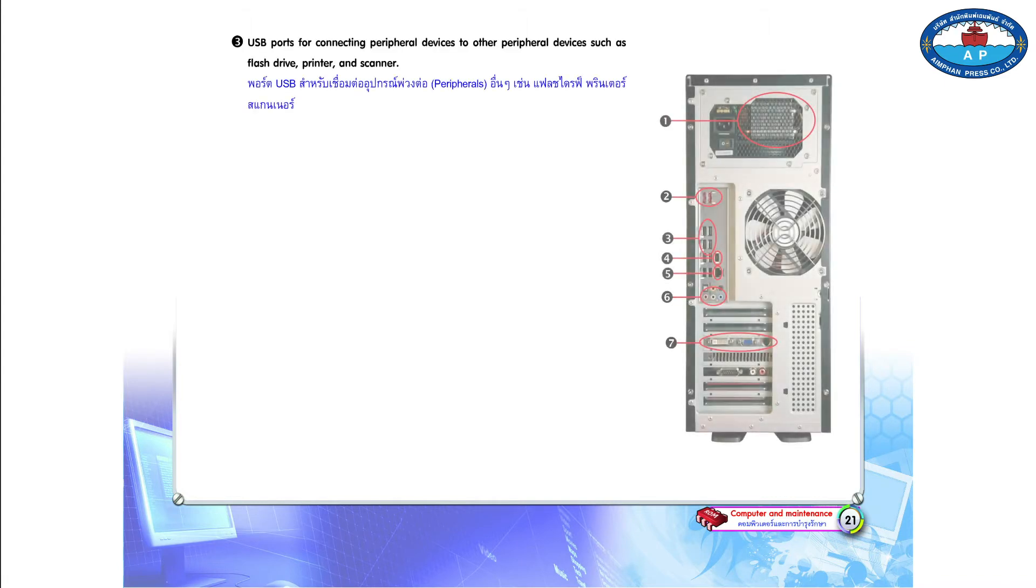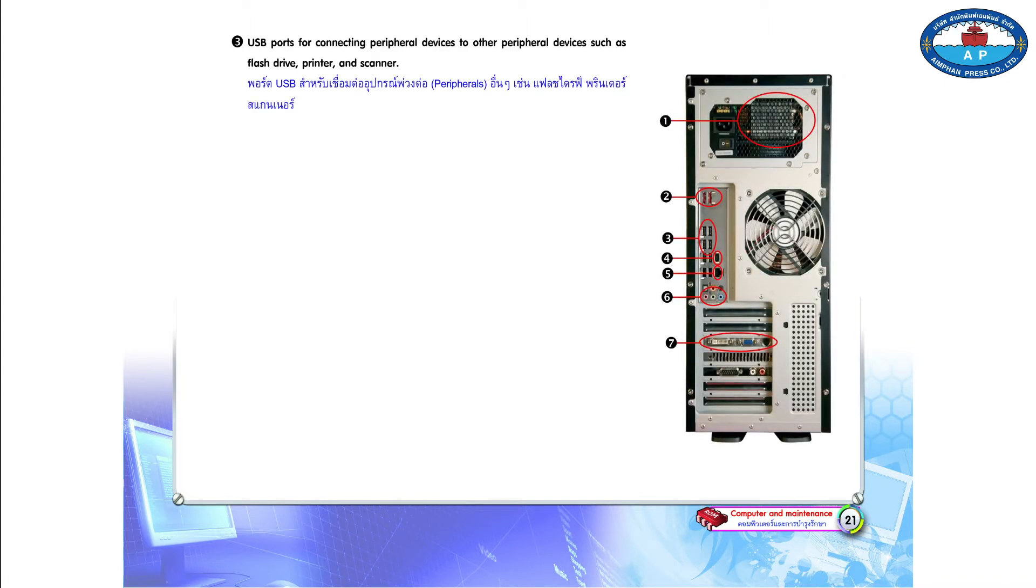Page 21. Number 3. USB ports for connecting peripheral devices to other peripheral devices such as flash drive, printer, and scanner.